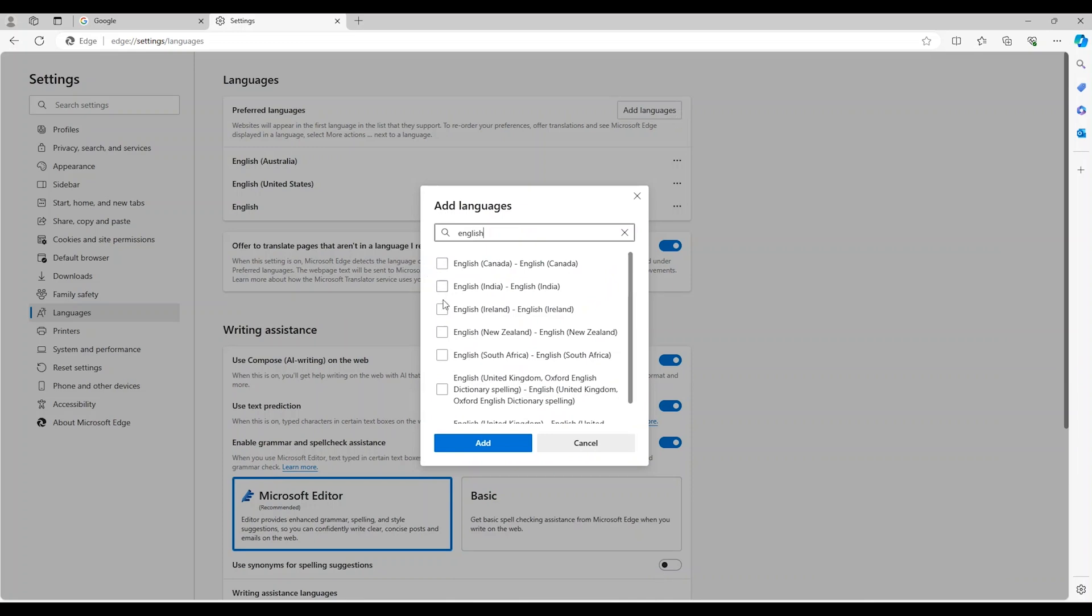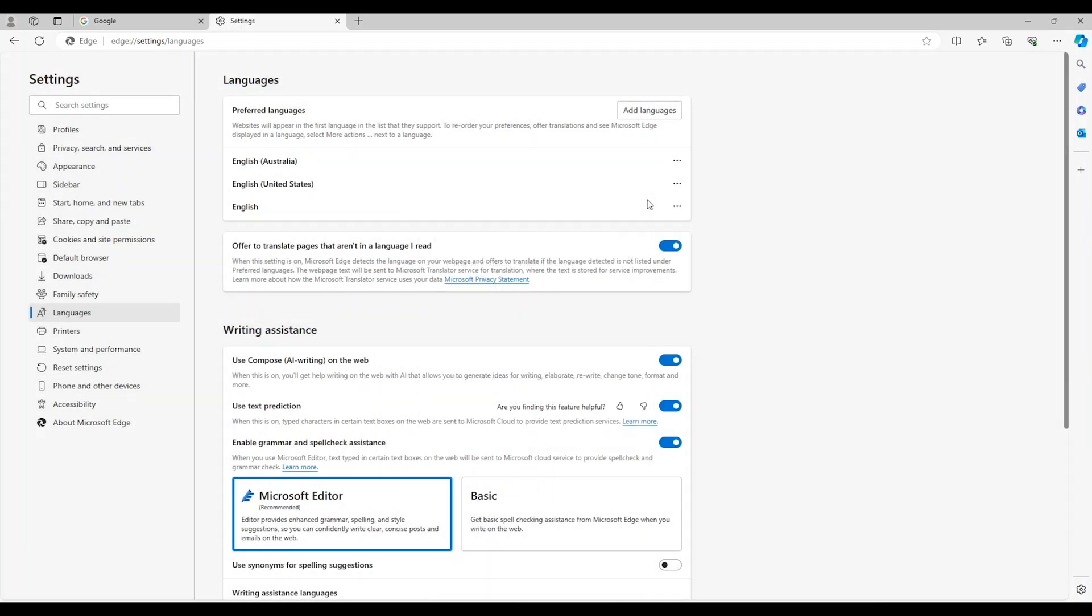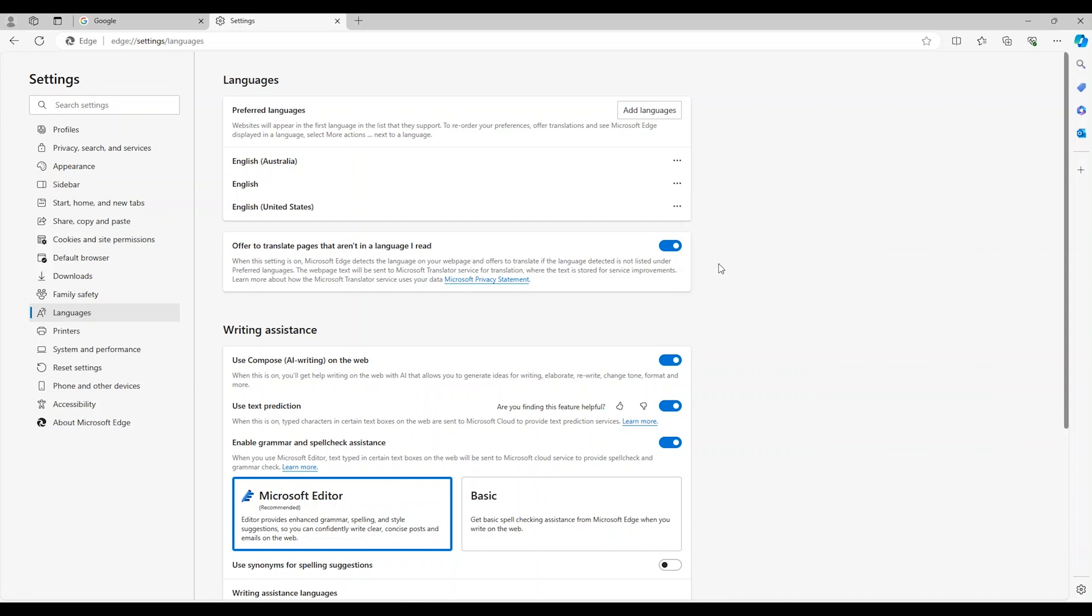If you already see your languages in the list ensure that English Australia is at the top of the list. You can move your languages up and down the list by clicking the three dots to the right.